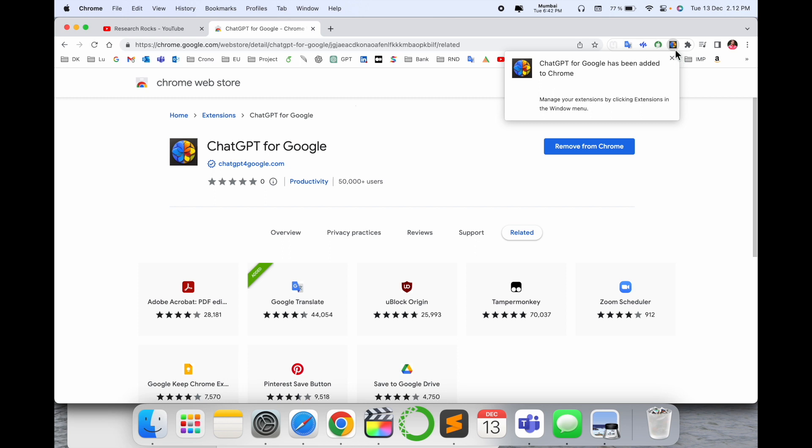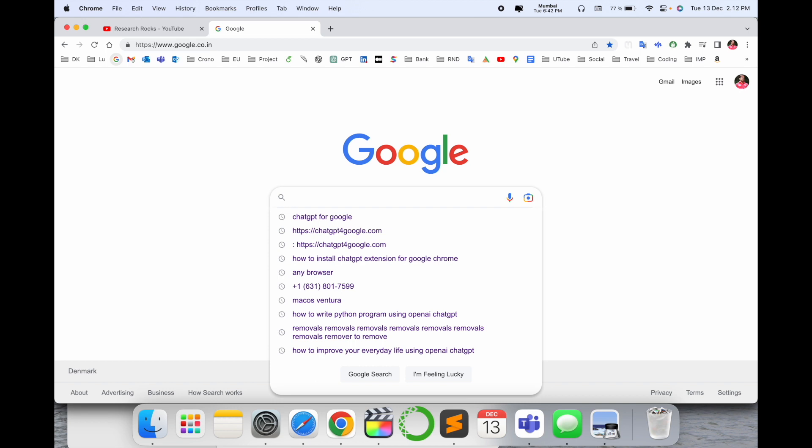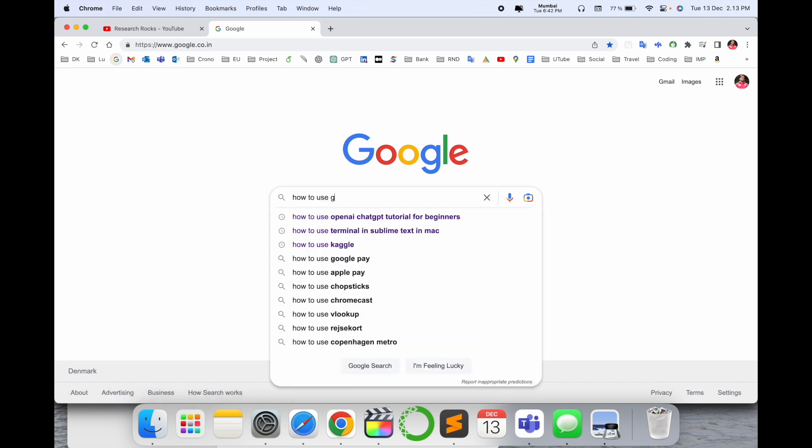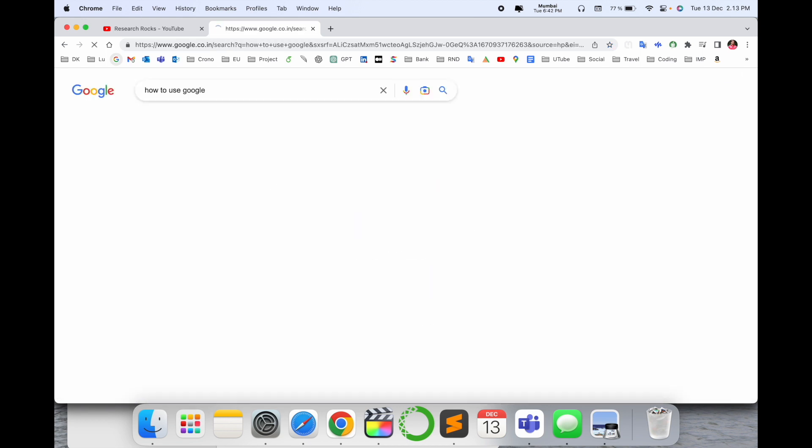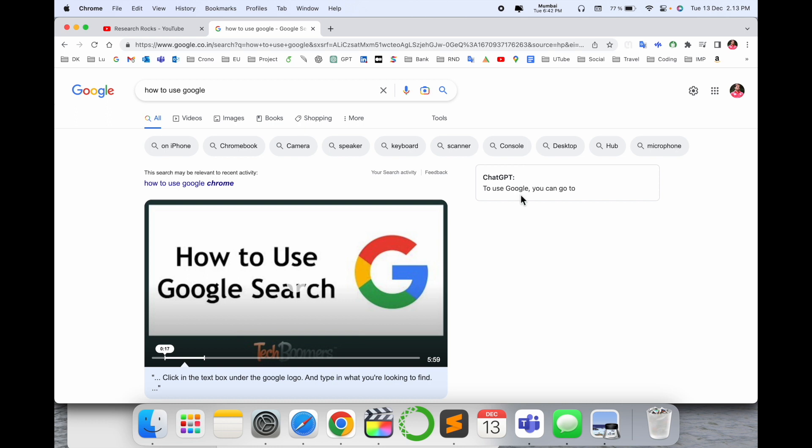Now I'll open Google and search 'how to use Google.' Look at this - as I'm typing the question, ChatGPT is providing a pre-trained paragraph with relevant information.